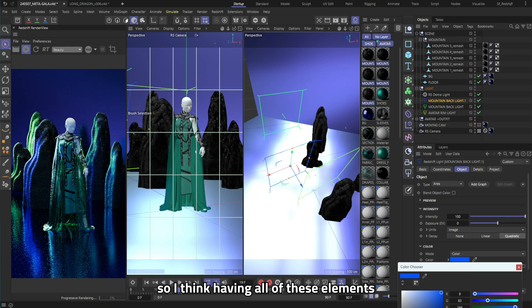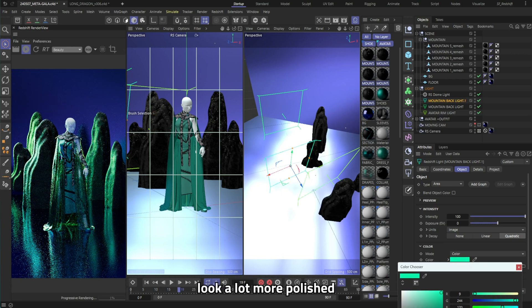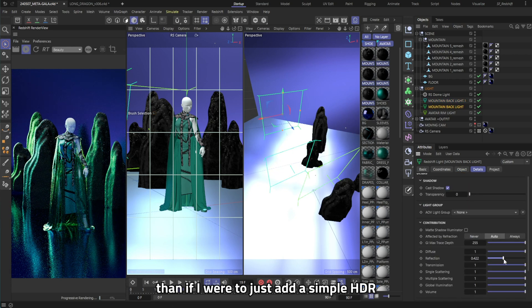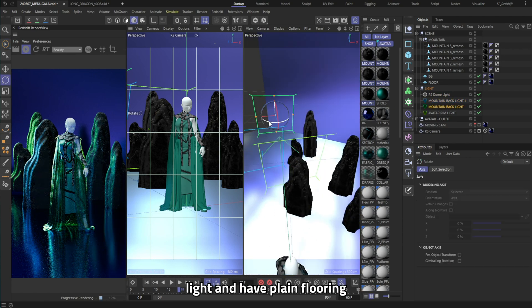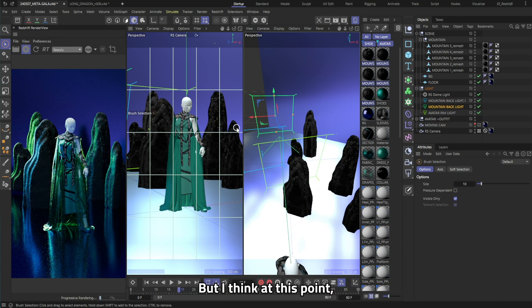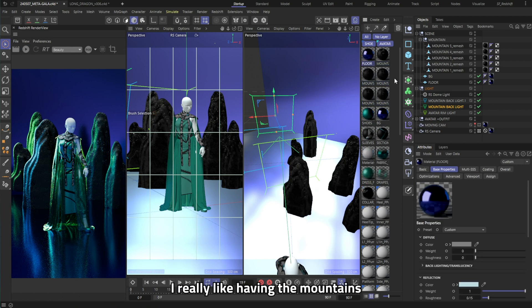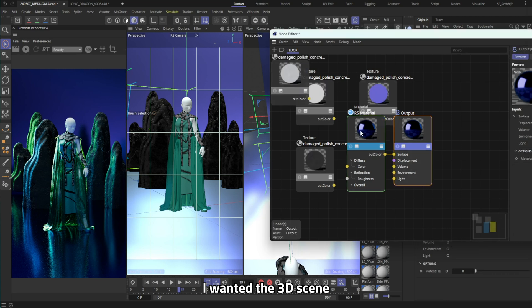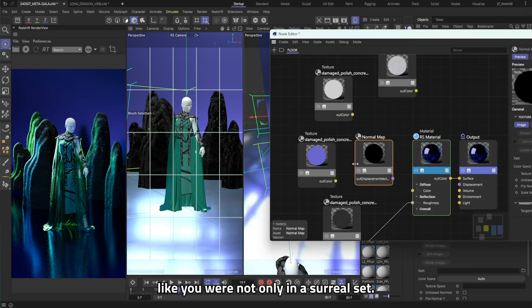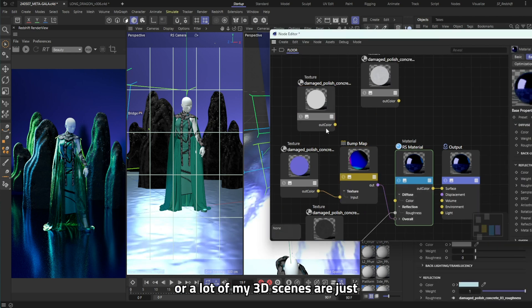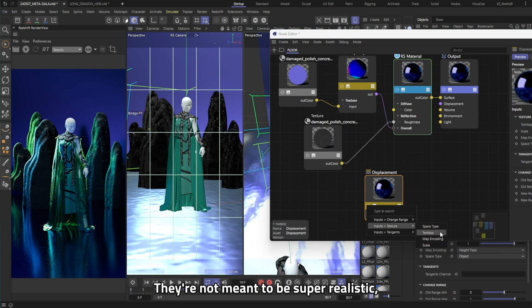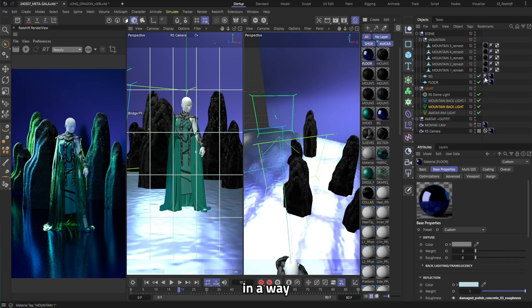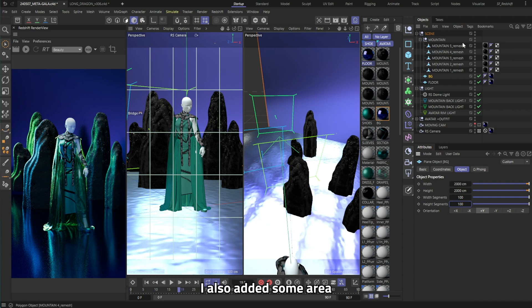So I think having all of these elements together helps to make it look a lot more polished than if I were to just add a simple HDRI or dome light and have plain flooring that don't show off the reflections. But I think at this point it's each to their own. I really like having the mountains in the background because I wanted something that seems nature-esque and wanted a 3D scene to feel like you were not only in a surreal set, a lot of my sets or a lot of my 3D scenes are just mostly surreal, they're not meant to be super realistic but they are always stylized in a way that it makes you feel like you stepped into a new world.